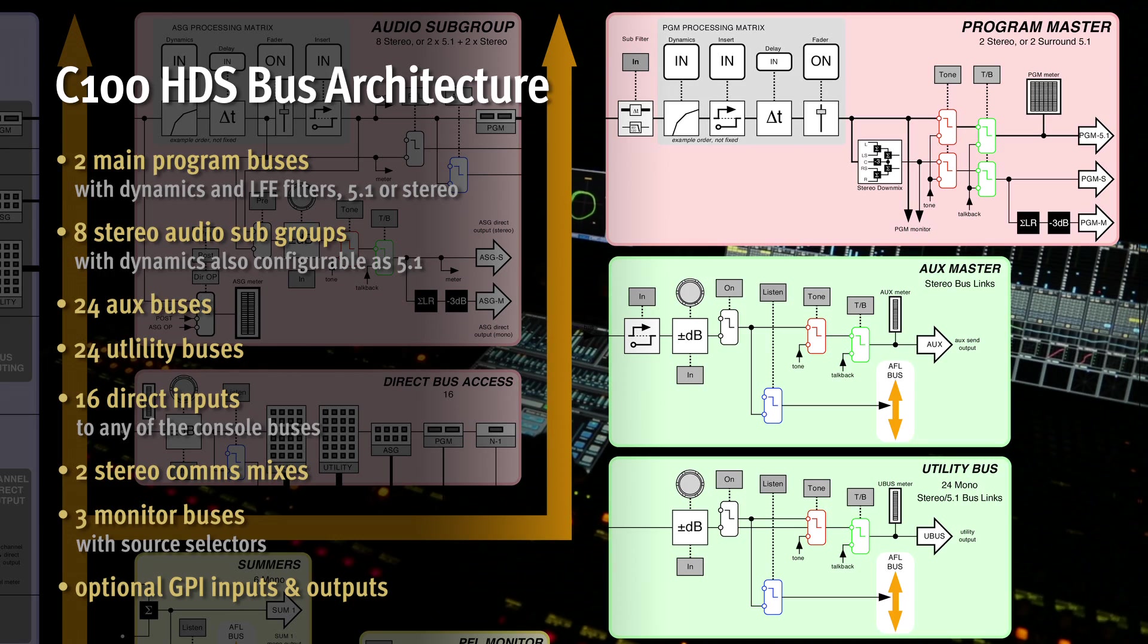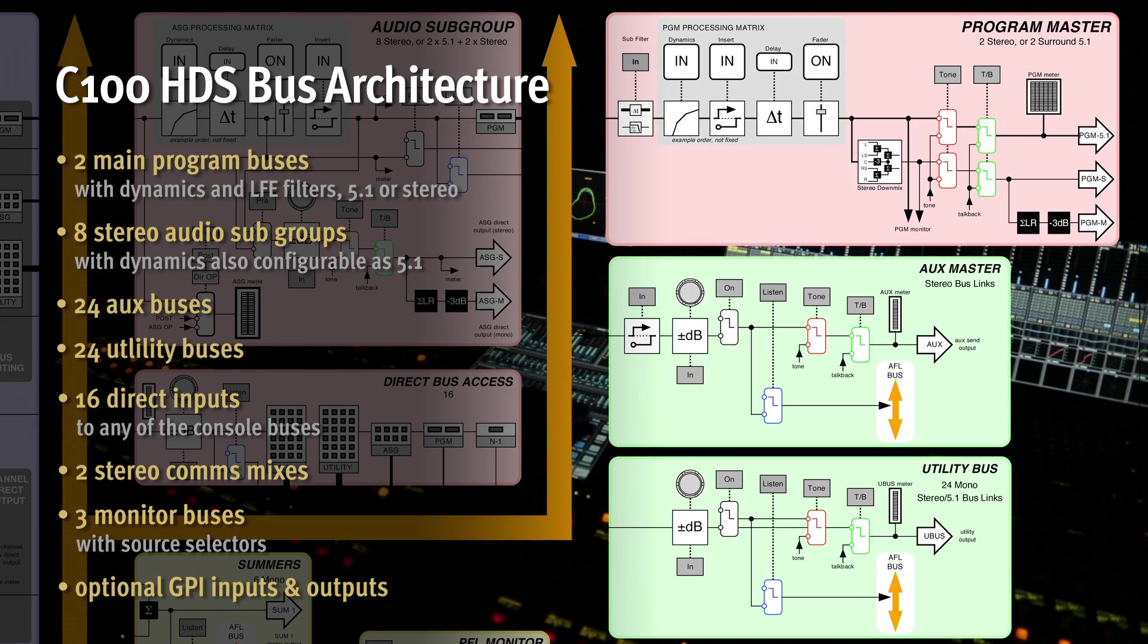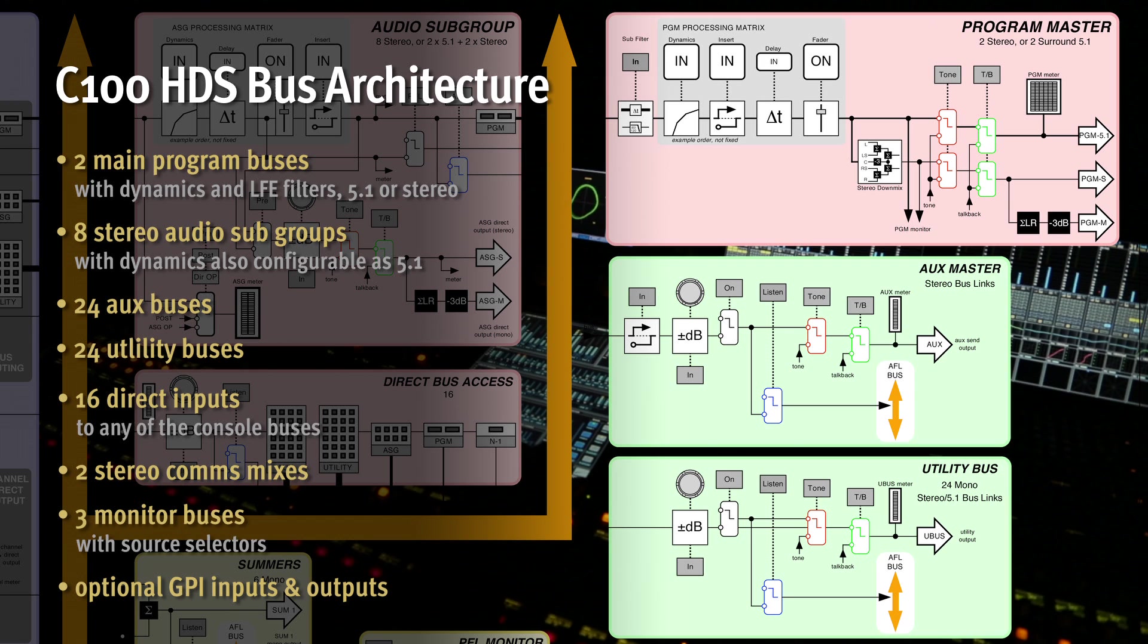C100 has a structured broadcast console architecture coupled with pre-allocated channel strip and bus processing, ensuring fast and simple project setup and consistent operation. The console has two primary 5.1 program buses, each with configurable stereo and mono downmixes.